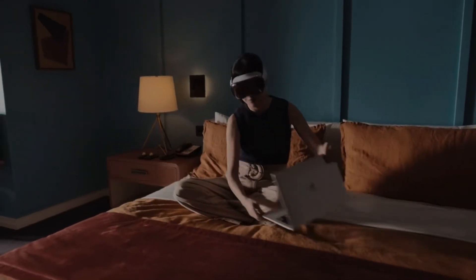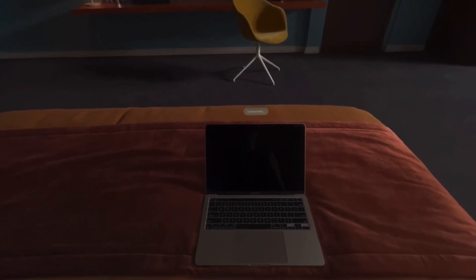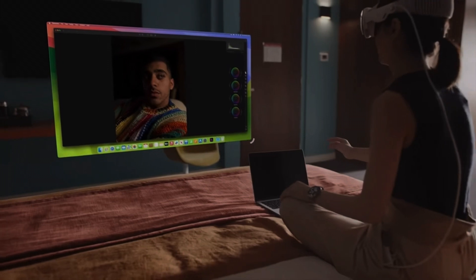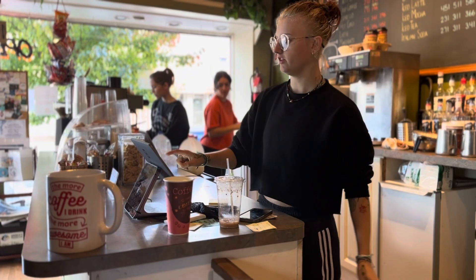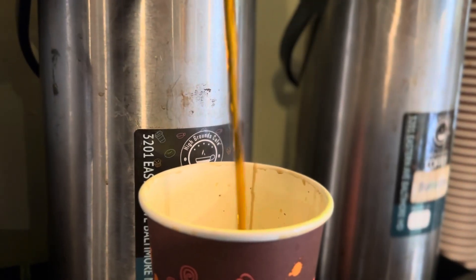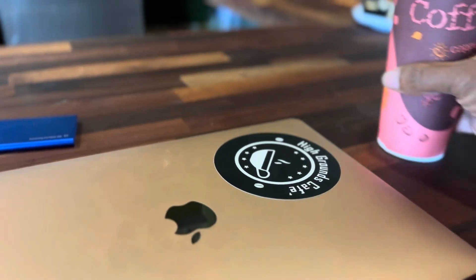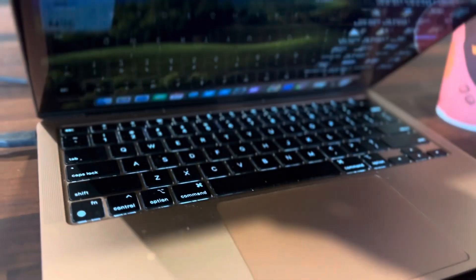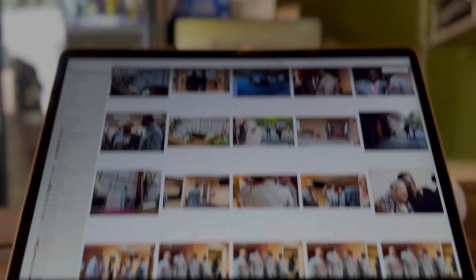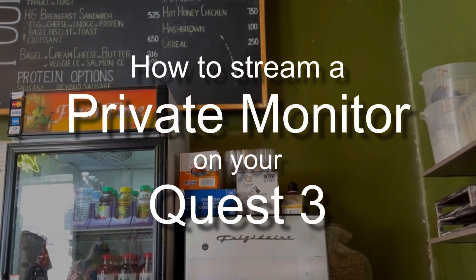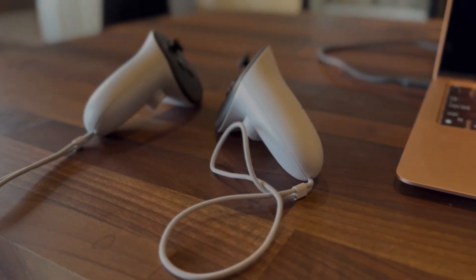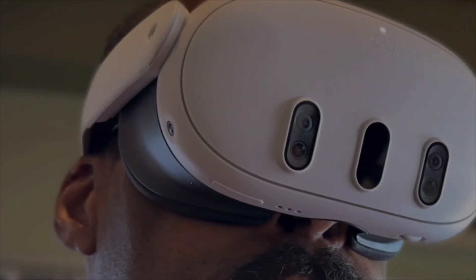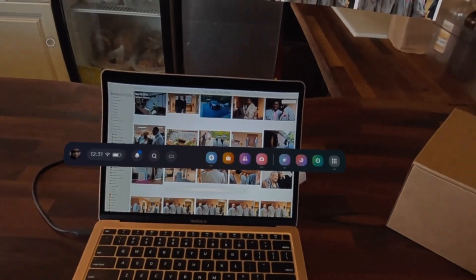You can even connect your Mac simply by looking at it, turning a 13-inch screen into a giant display. Imagine a time when you will be able to go out in public and this will look normal. Probably never, but it doesn't mean you still can't try it.